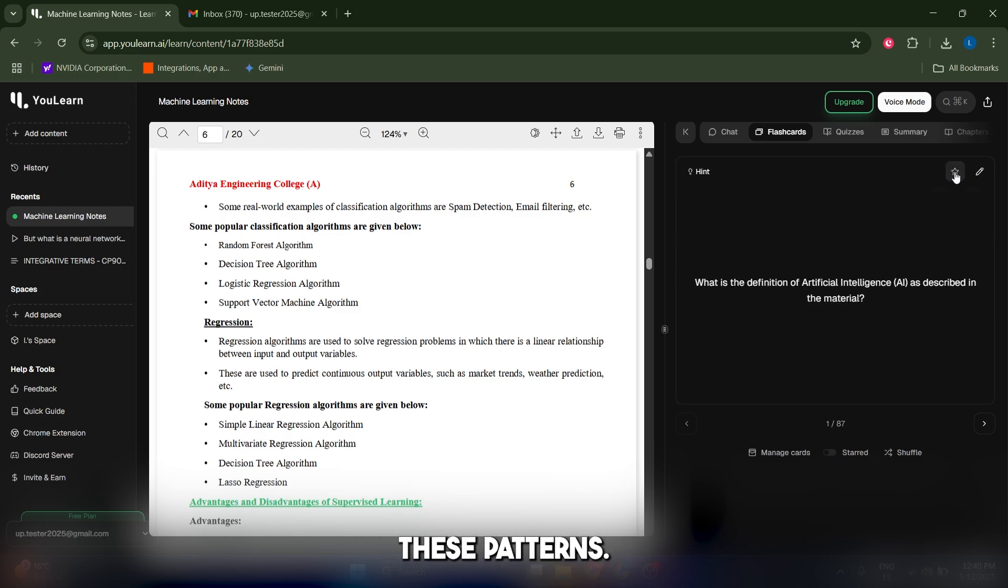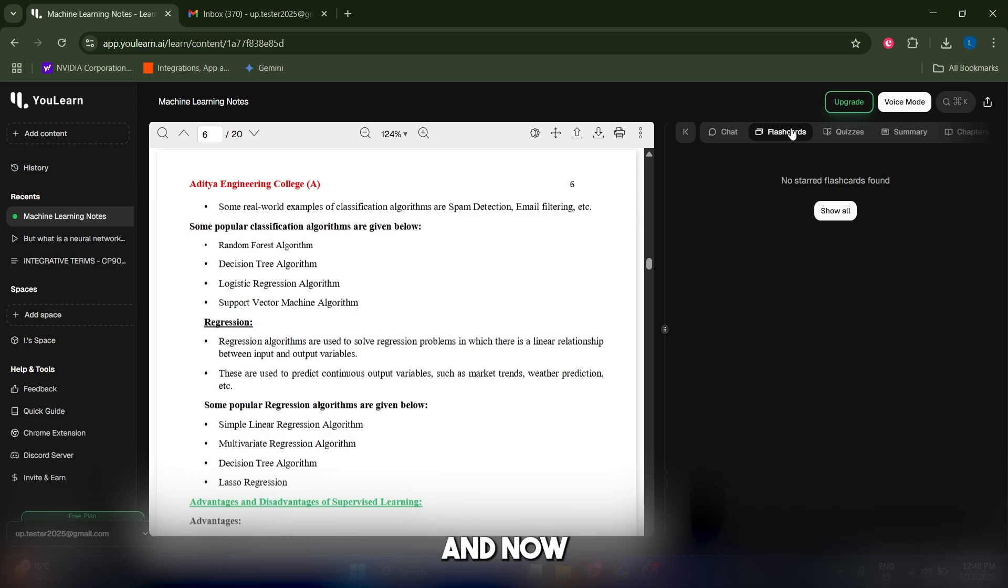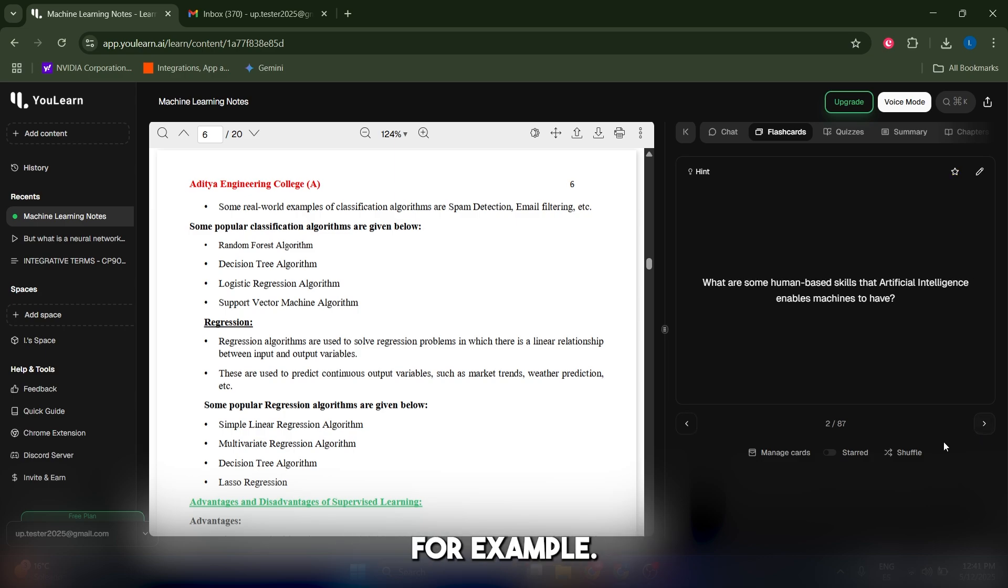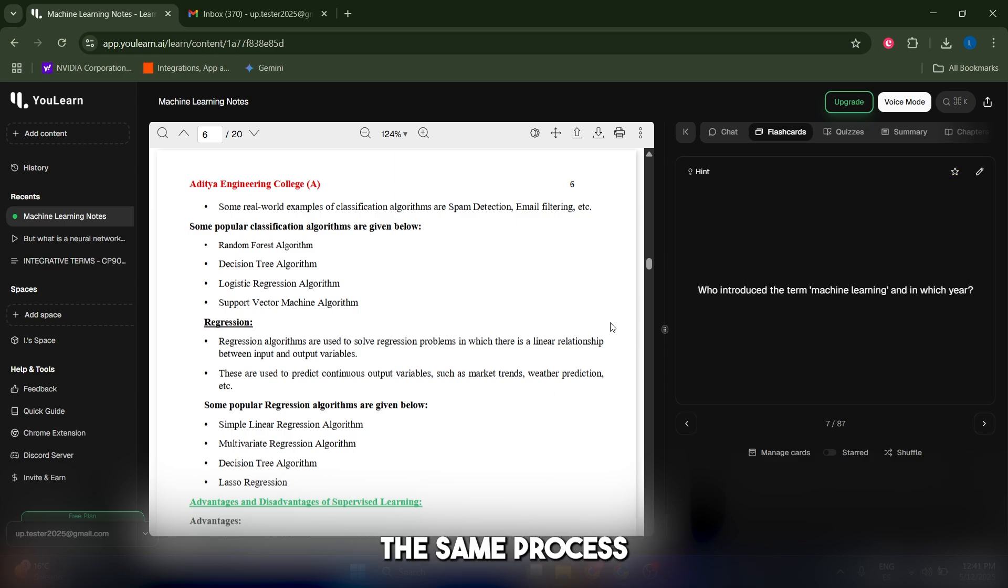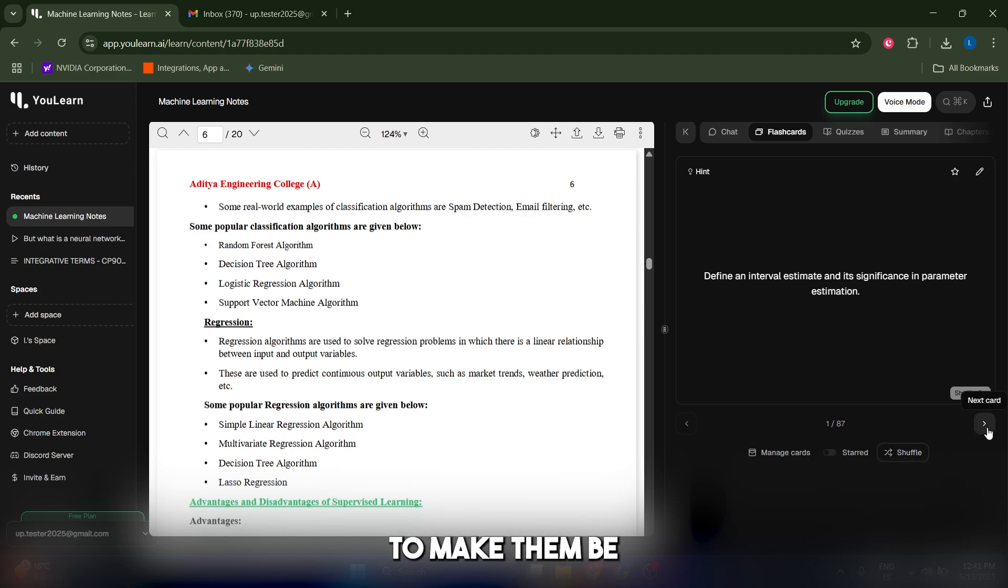You can also star these flashcards by clicking onto these buttons, and then if you click here you can see your favorite ones, which is great. Let's show all again. You can switch to another one and do the same process. You can also click on shuffle to make them be in a different order.